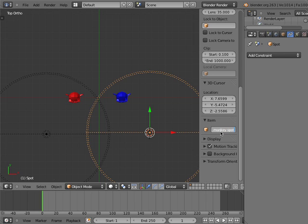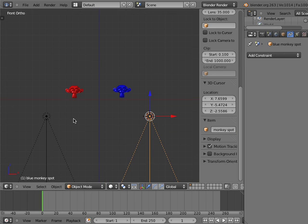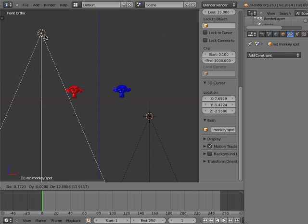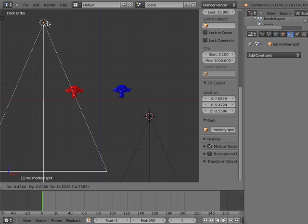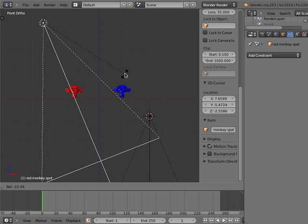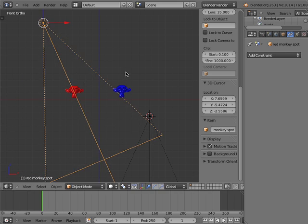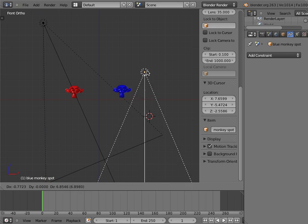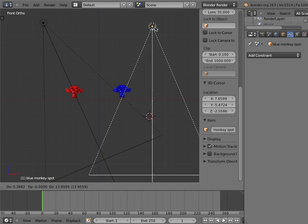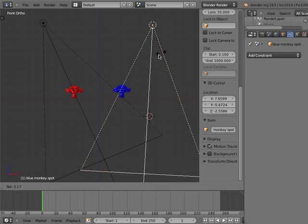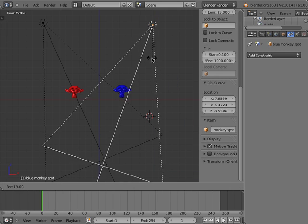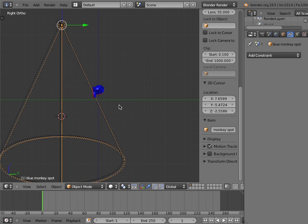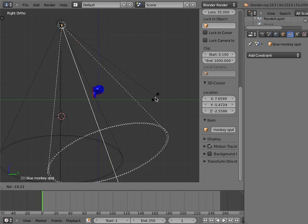I'll go to Front View and raise the red monkey spot up a bit and rotate it toward the red monkey object. I'll do the same with the blue monkey object. I'll go to Side View and rotate both spot lamps again to focus on the monkey objects.